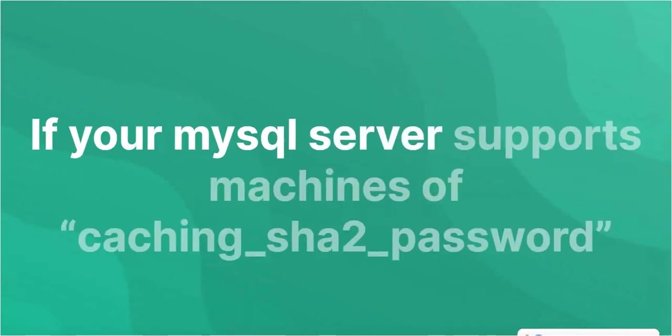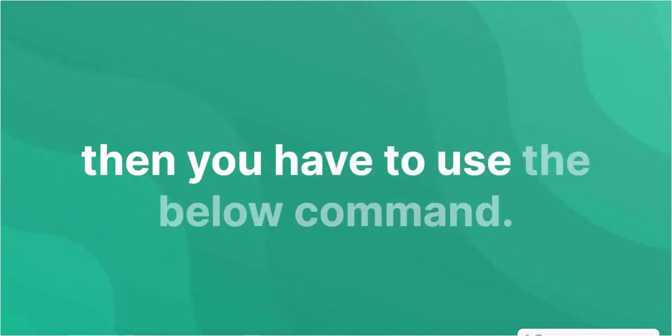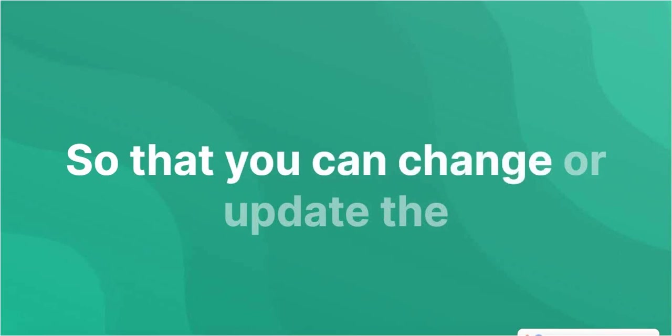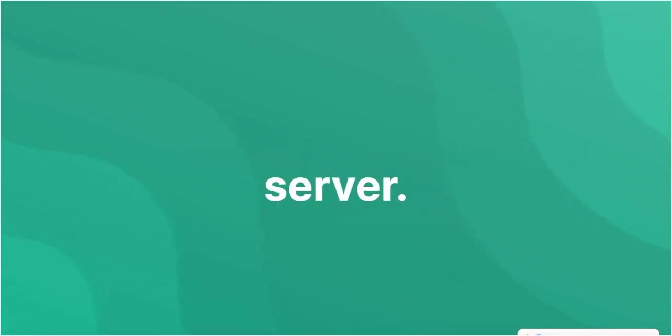If your MySQL server supports the mechanism of caching_sha2_password, then you have to use the below command so that you can change or update the password of the root user in your MySQL server.